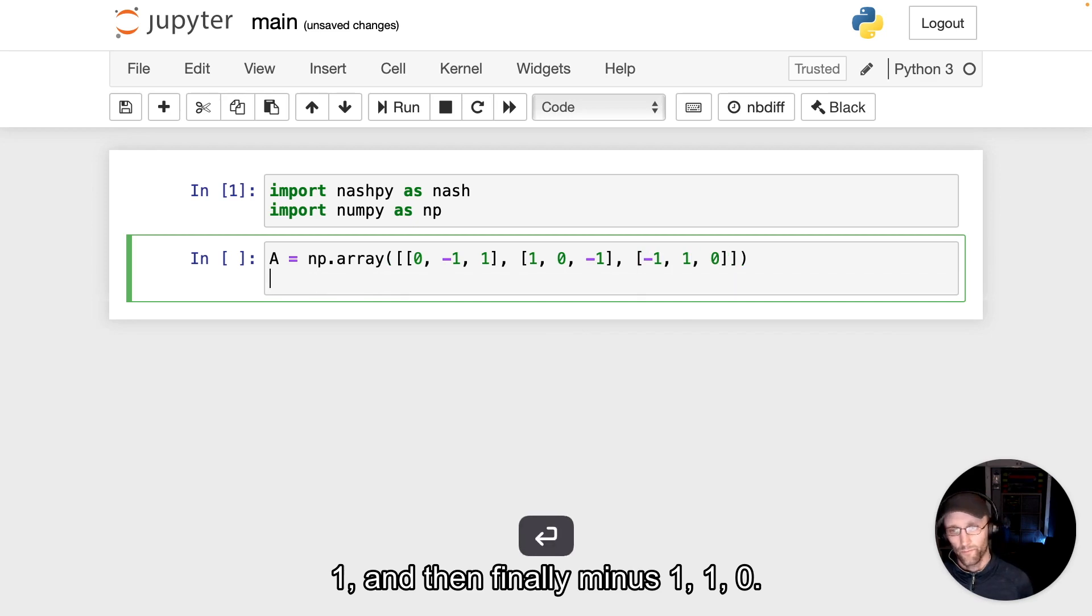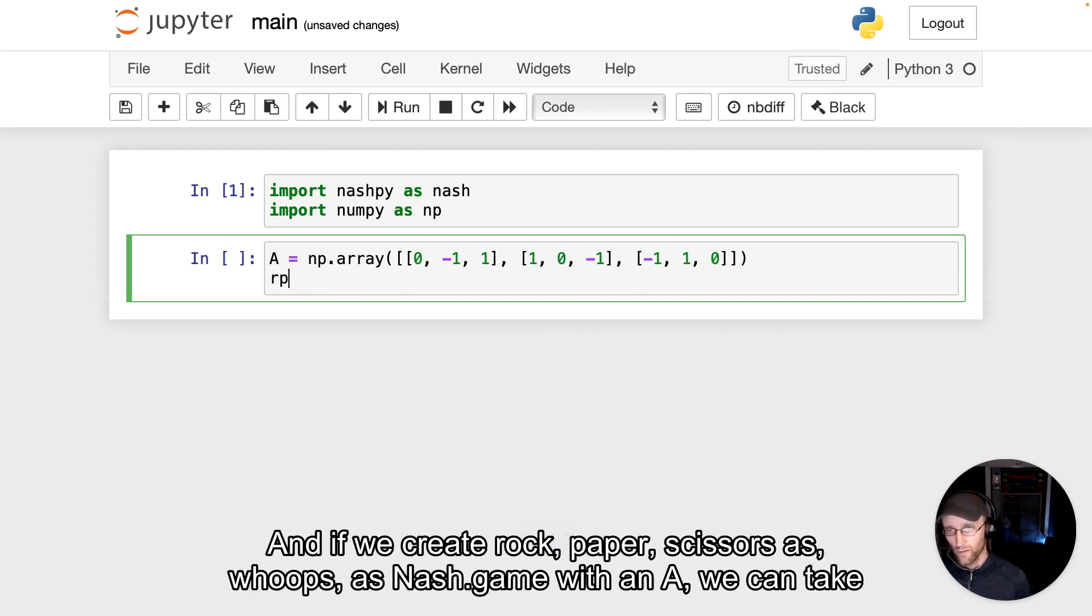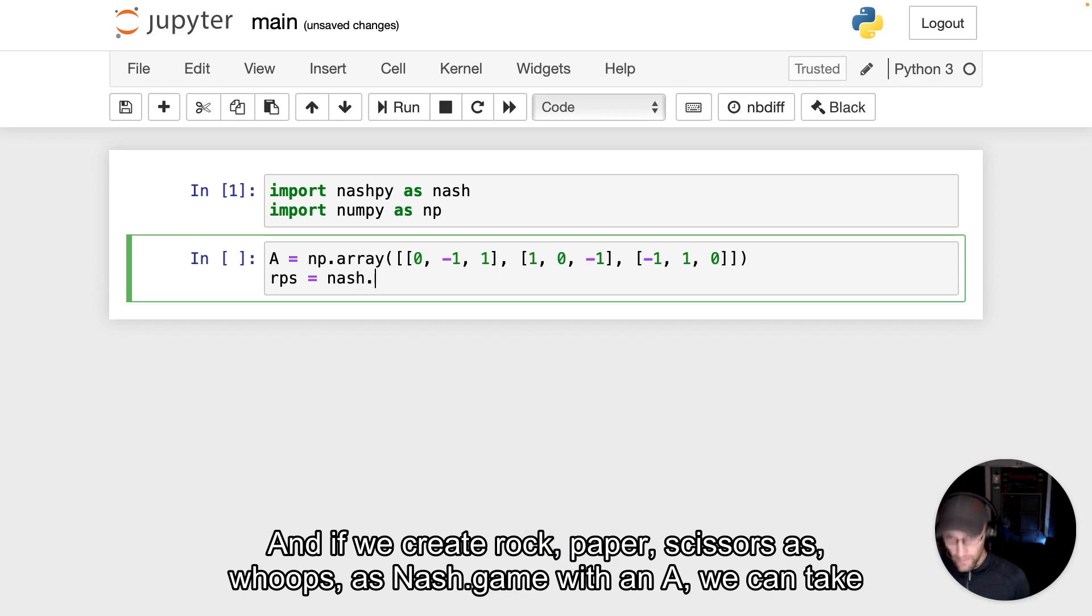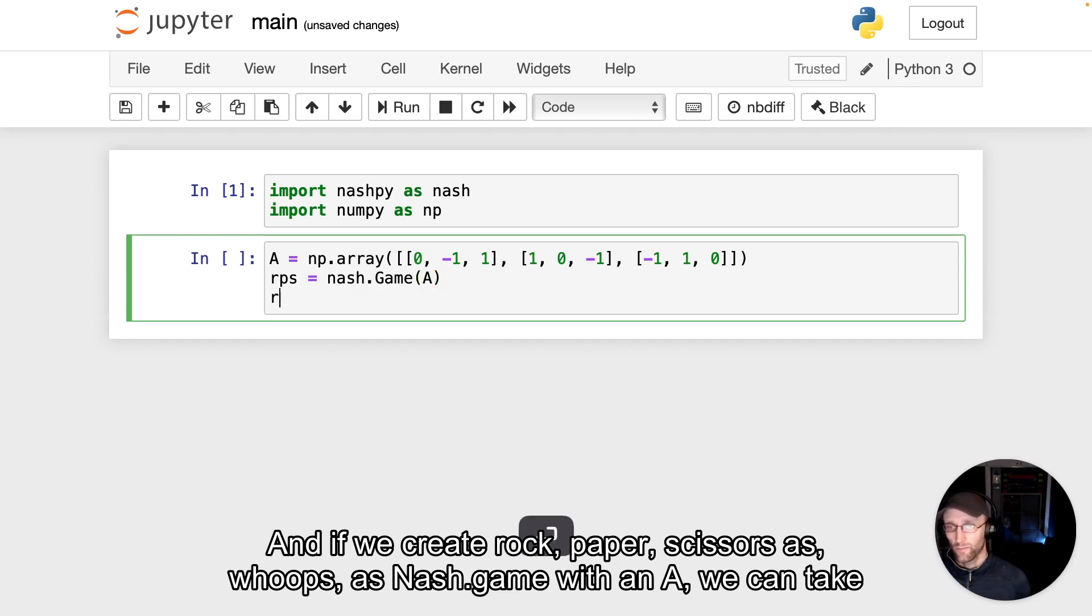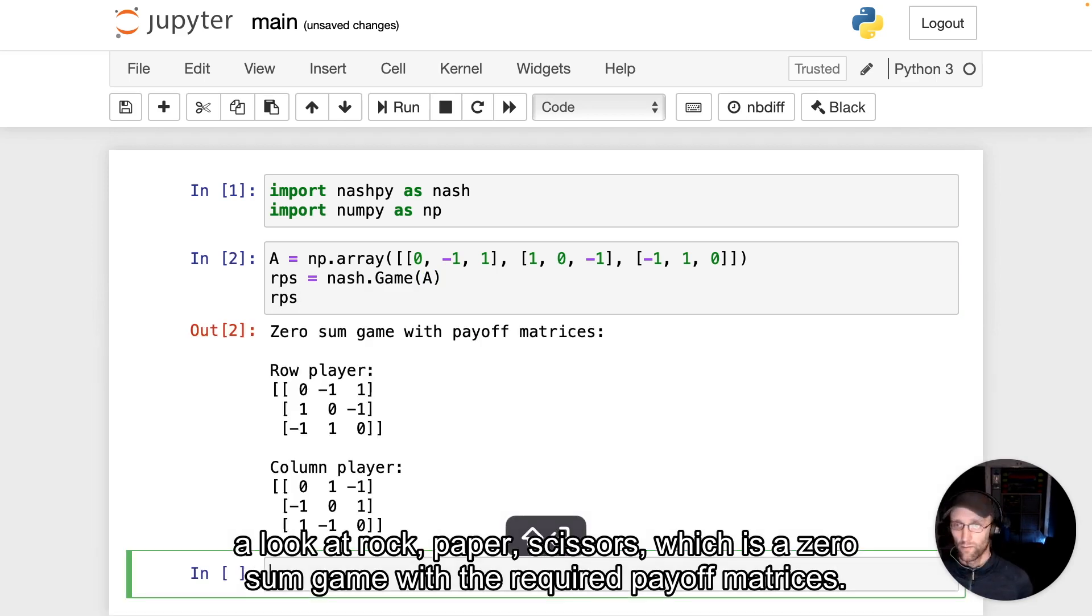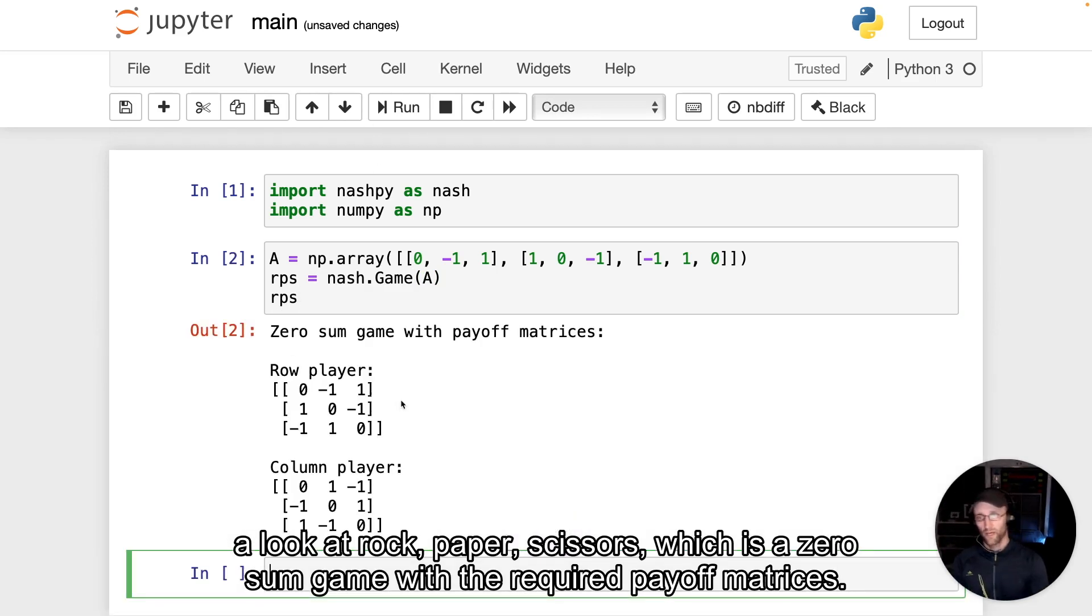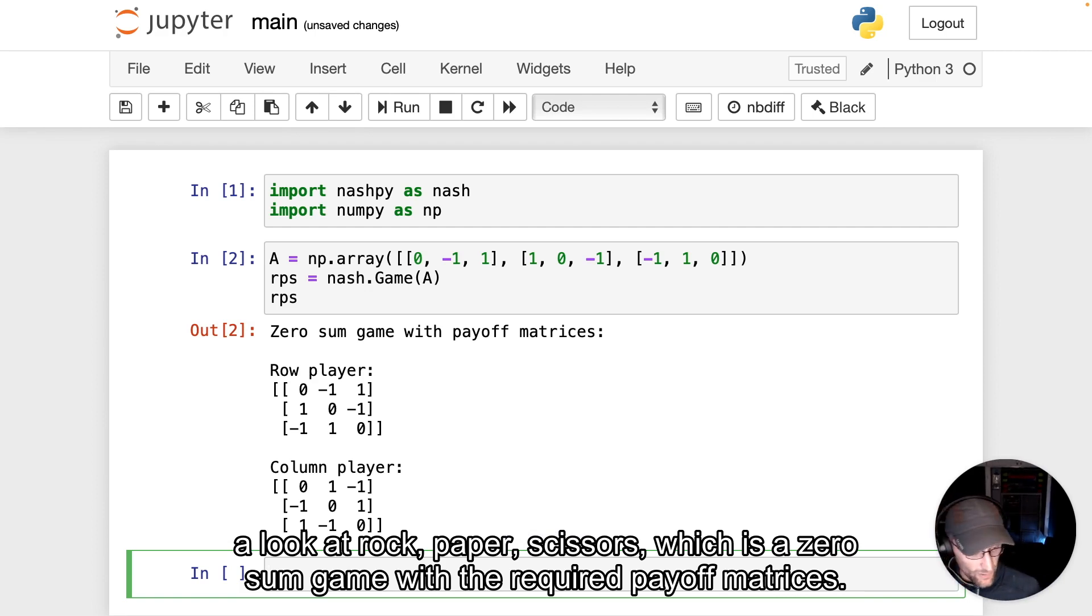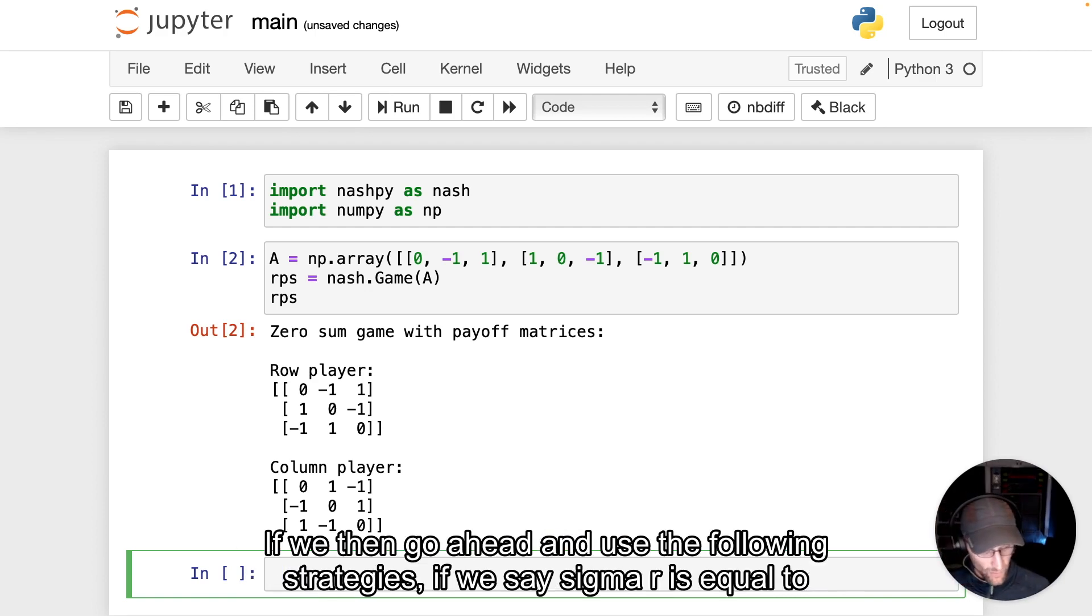And if we create rockPaperScissors as Nash.game with an A, we can take a look at rockPaperScissors, which is a zero-sum game with the required payoff matrices.